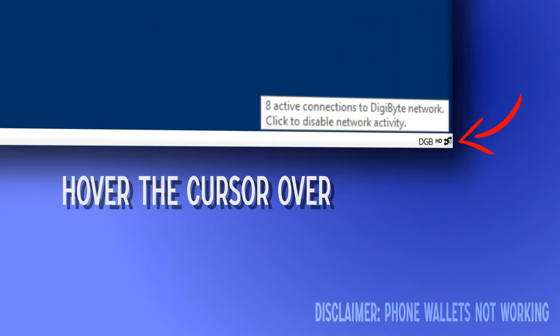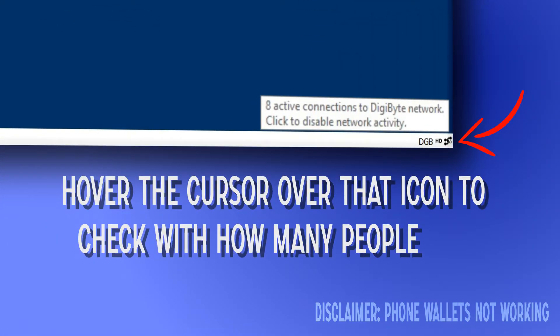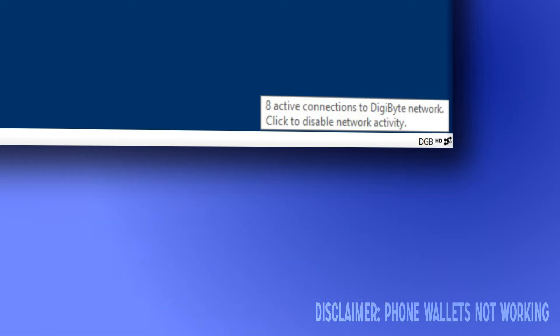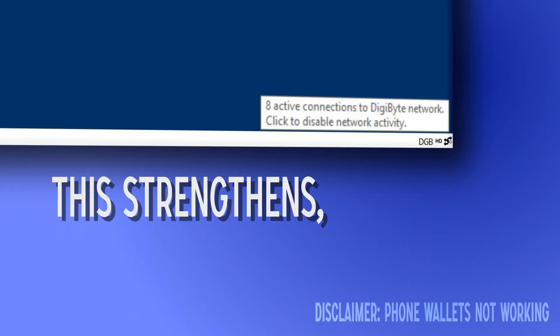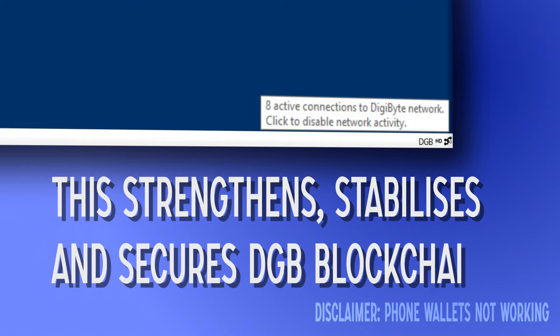Hover the cursor over that icon to check with how many people you share the Digibyte blockchain. This strengthens, stabilizes and secures the Digibyte blockchain.